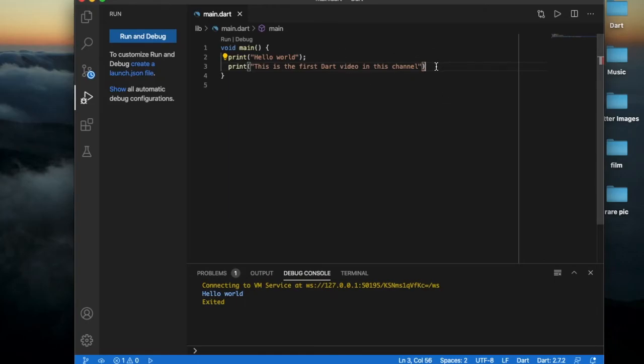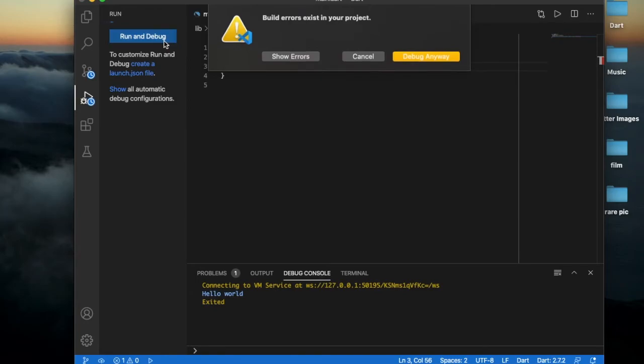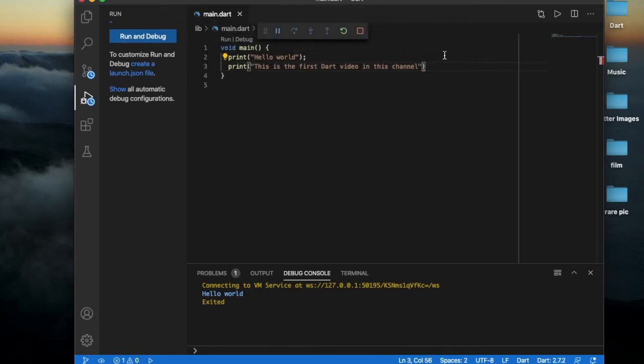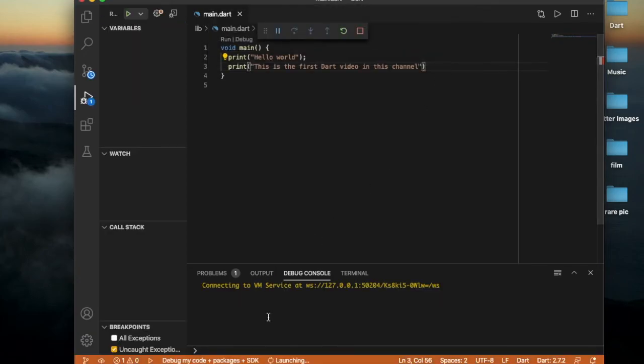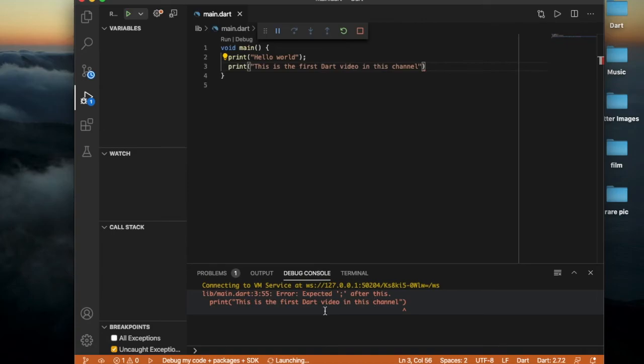If I didn't notice an error and run the project, it shows me a popup. If I click debug anyway, it shows an error here.